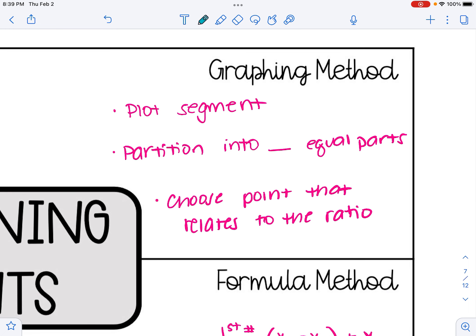There are two methods to doing these problems. There's a graphing method, where we plot the segment — we want to plot the two points and connect them with a straight edge. That's going to help the graphing method work more successfully. We're going to then partition that segment into a certain number of equal parts, and that number will depend upon the numbers given in the problem. And then finally, we choose a point that relates to the ratio.